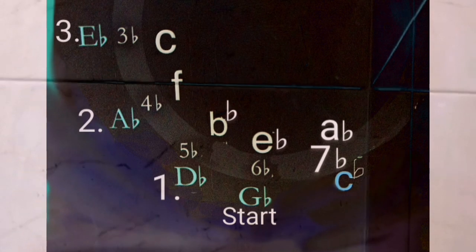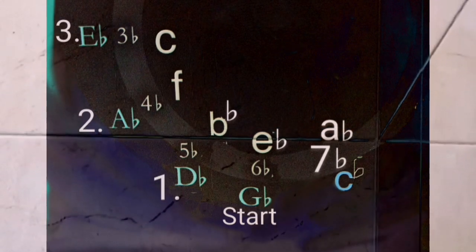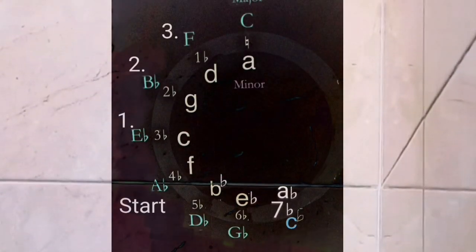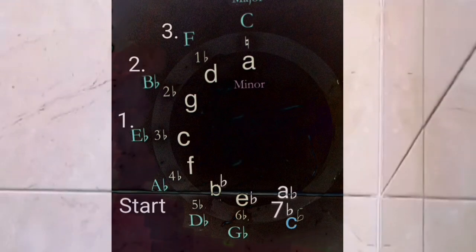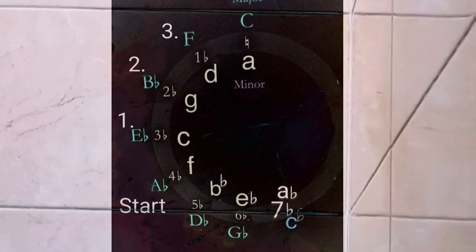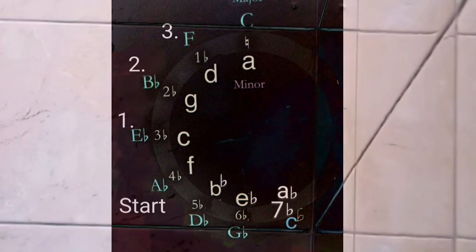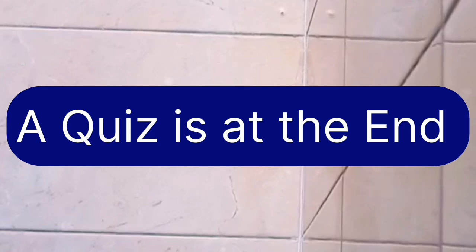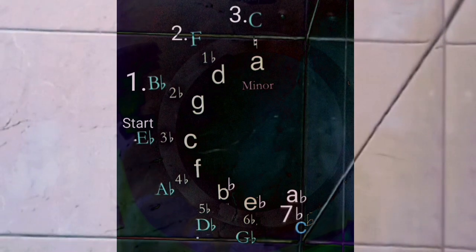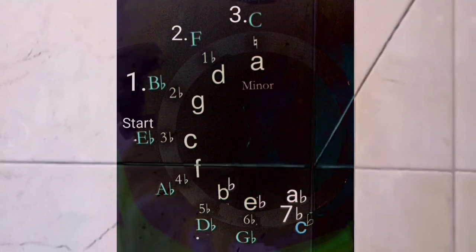This example is G-flat major. You count from G-flat: one, two, three — end up on E-flat, and E-flat minor is the relative minor of G-flat major. For A-flat major, count one, two, three — end up on F, and F minor natural scale is the relative minor for A-flat major. The next example is E-flat major: count one, two, three — end up on C minor, and C minor natural is the relative minor for that key.